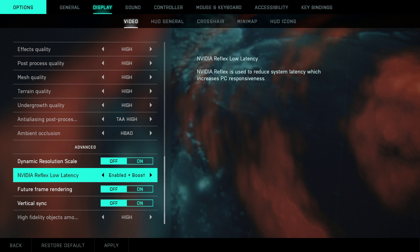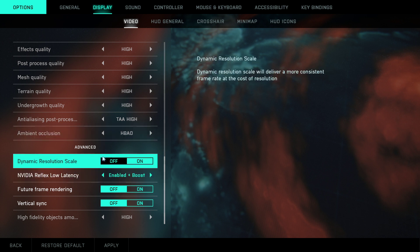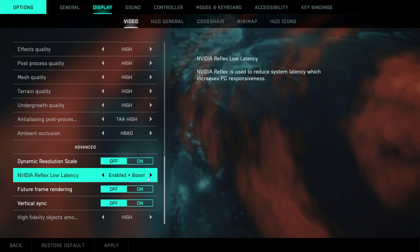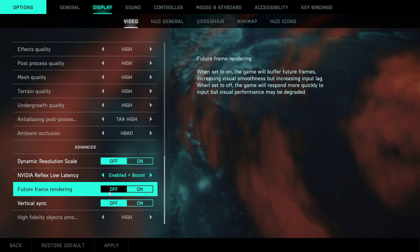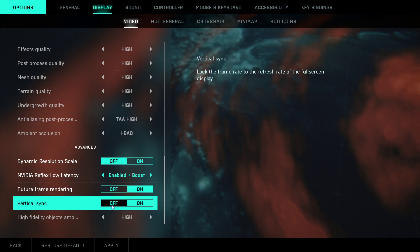And then advanced. Dynamic resolution scale: if you can maintain 60 FPS, have it on. NVIDIA reflex low latency: enable and boost. Future frame rendering: have it off. Vertical sync: have it off.